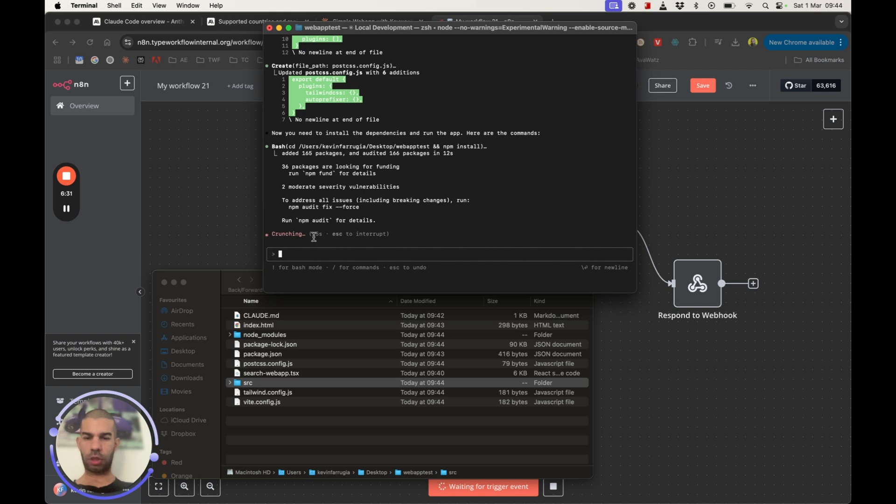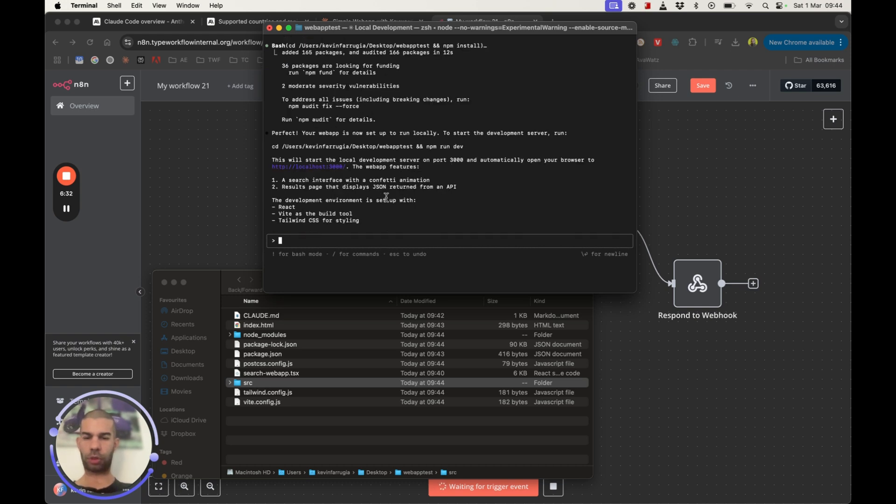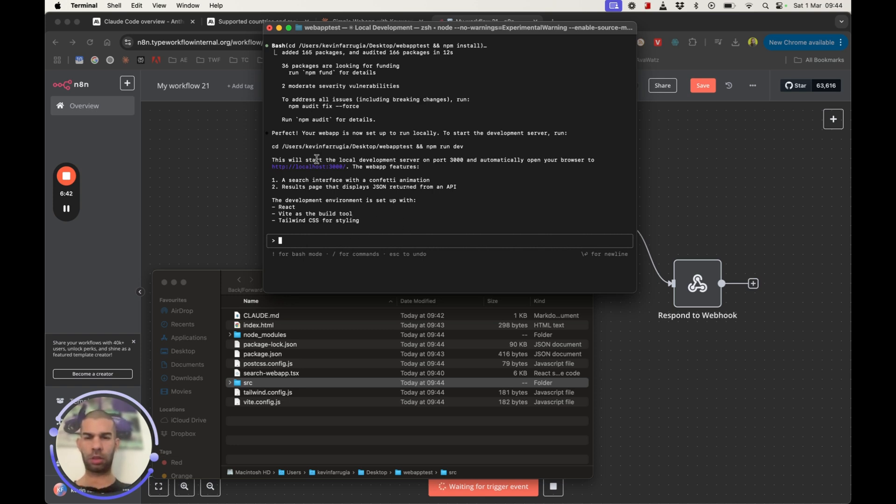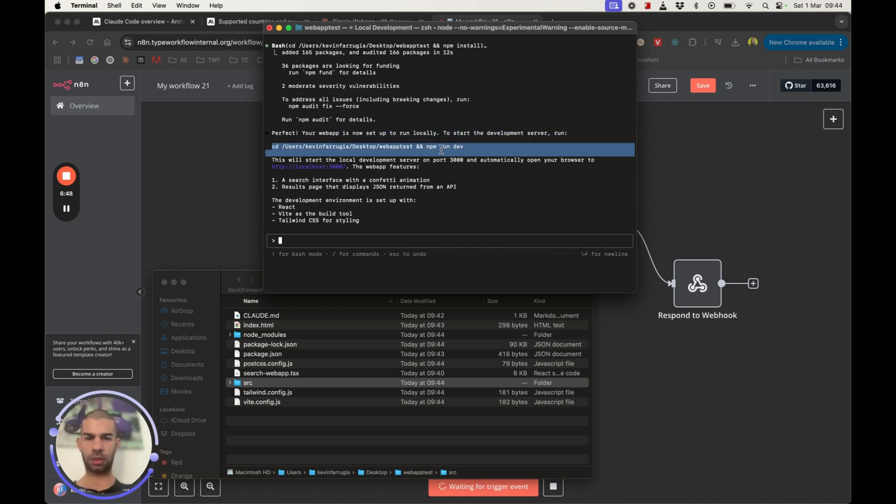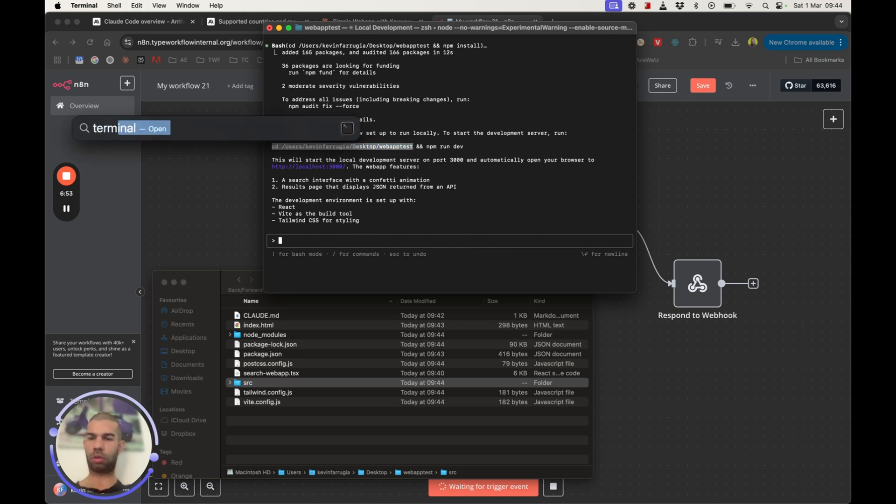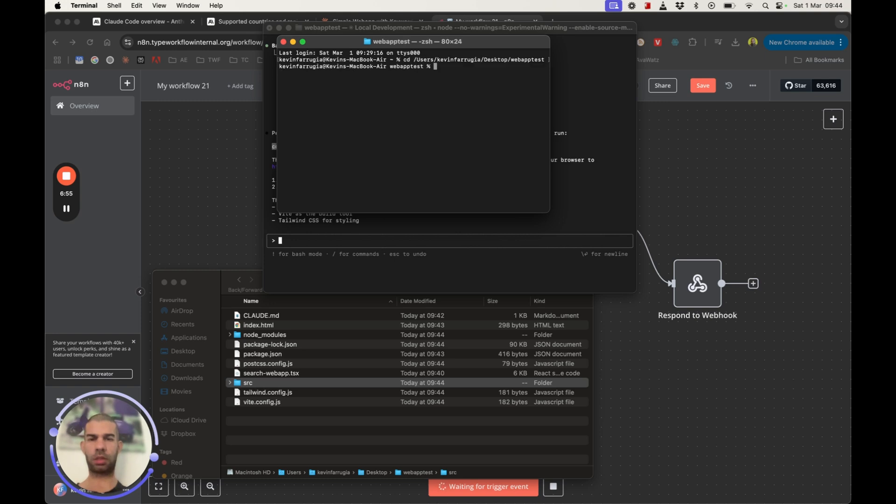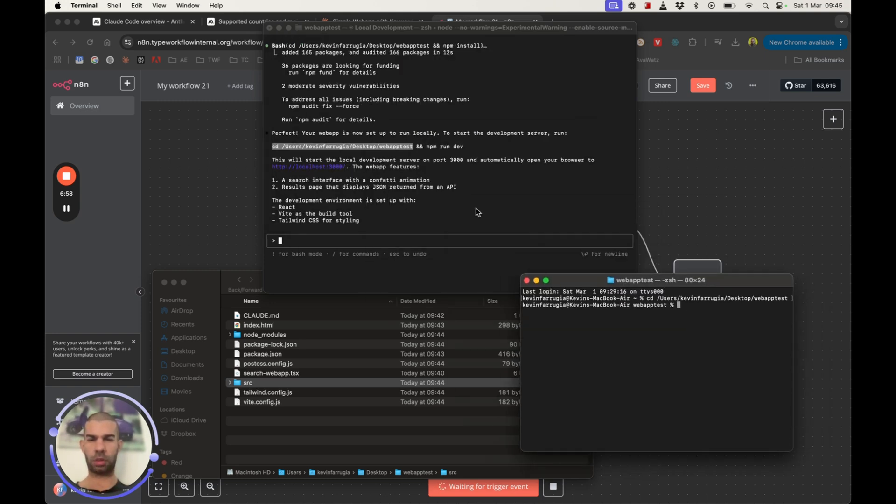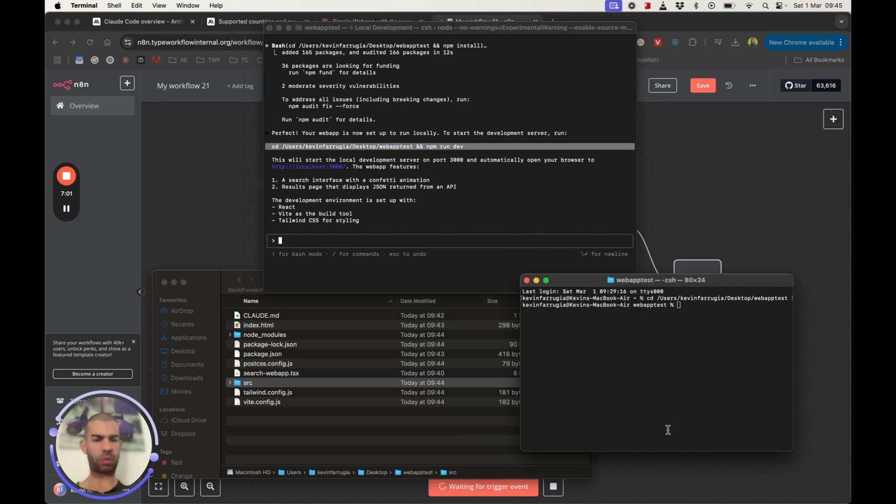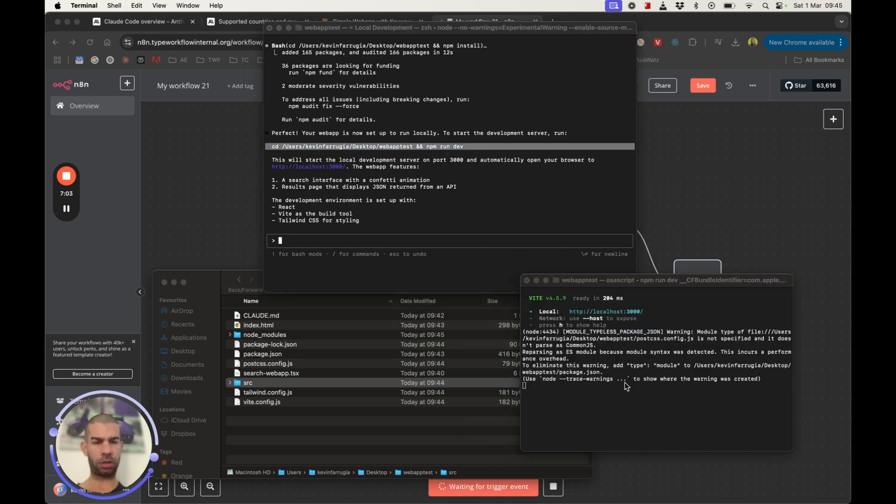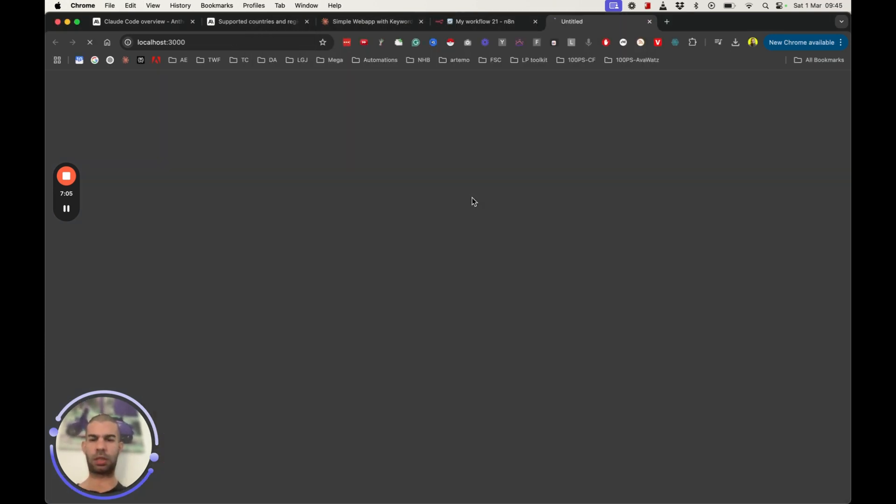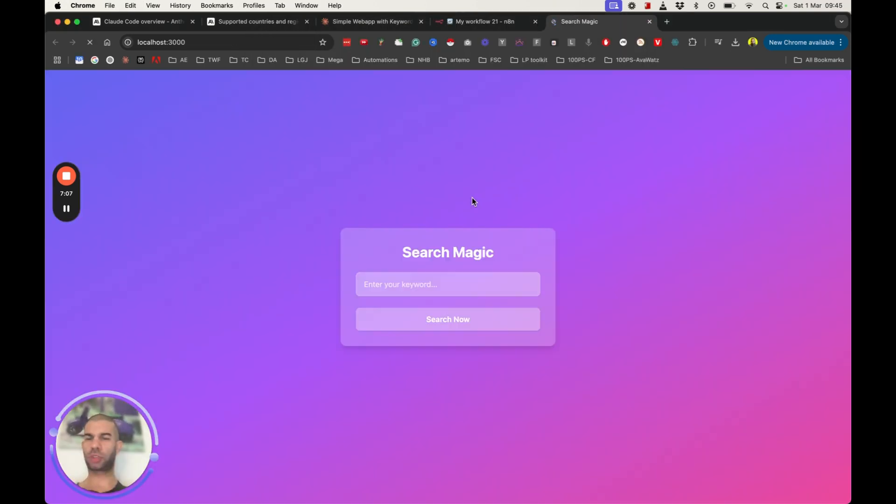So that took about two minutes. Development environment is set up with React, Vite and Tailwind for styling. So your web app is now set up to run locally. Should I launch a new terminal I guess. And then all we need to do, one command allow.